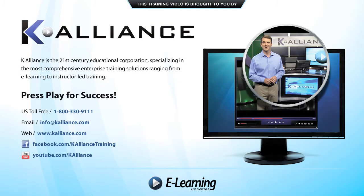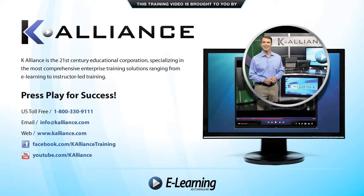This training video is brought to you by K-Alliance. K-Alliance is the 21st century educational corporation specializing in the most comprehensive enterprise training solutions ranging from e-learning to instructor-led training. Press play for success!